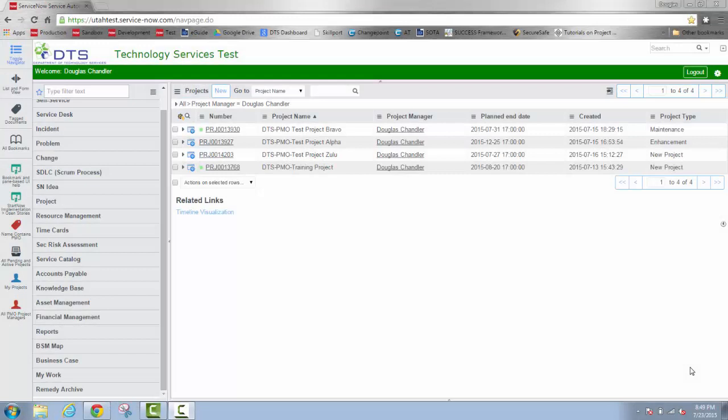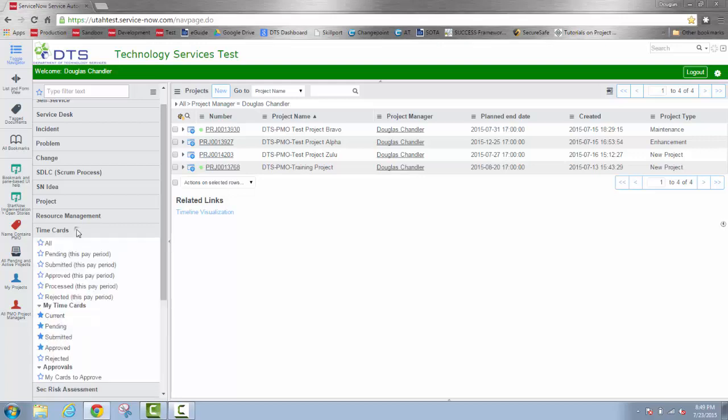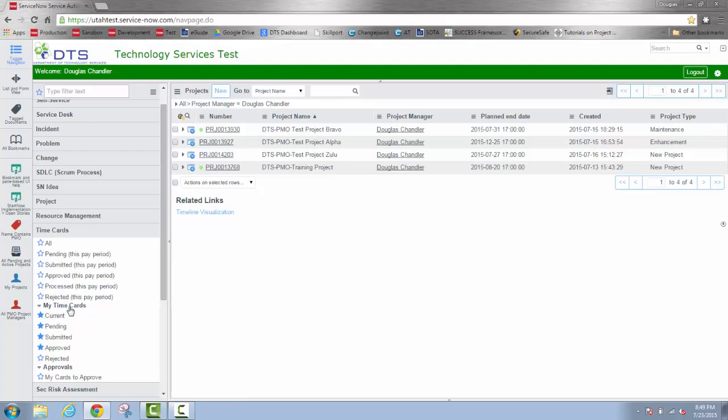Welcome to ServiceNow Project Management Time Card Training. I can create a new time card by going over to the navigation window and selecting Time Cards from the list. Since I haven't turned anything in yet, I'll just go down to the My Time Cards section and select Current.